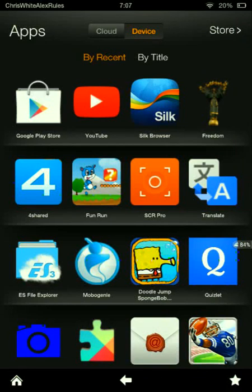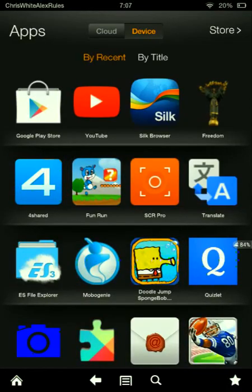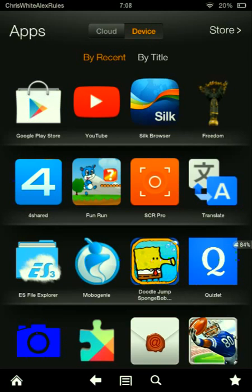Hey guys, welcome back to another video. Remember me doing the Google Play Store in Freedom? You guys know it needs Root, and some of you guys have been asking me, how do I get Root?